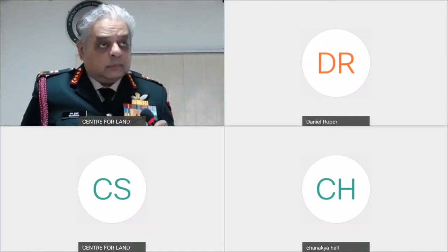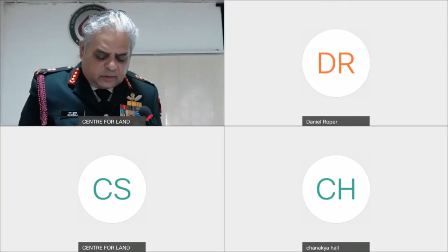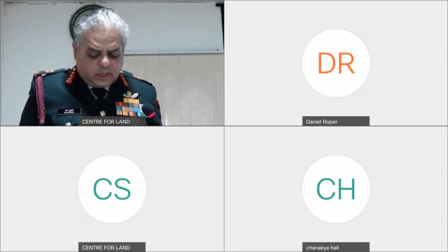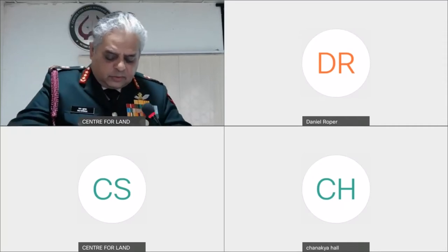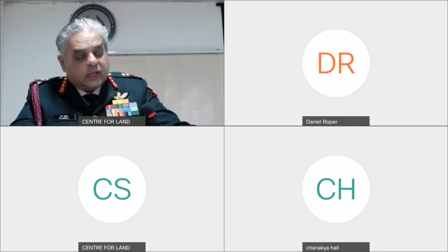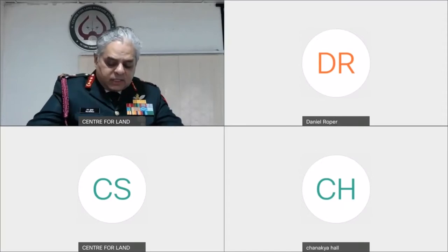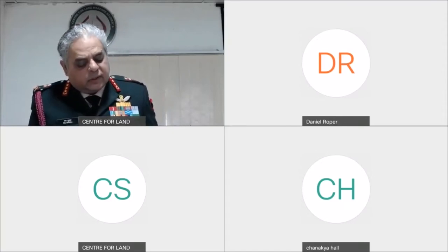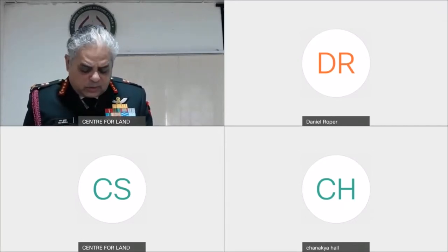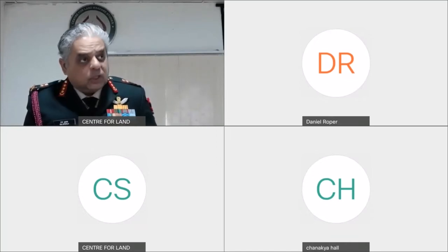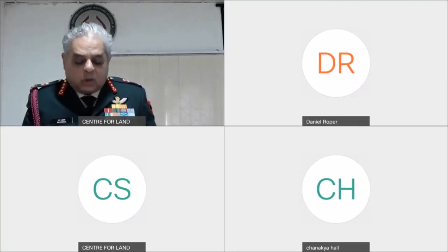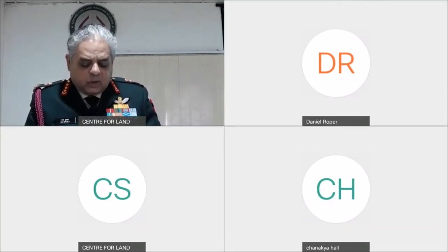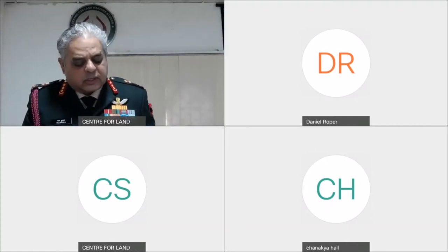Lieutenant General VK Ahluwalia, Director CLAWS, DG Strategic Planning General Diwan, session chair General Arun Sahni, distinguished colleagues past and present, officers of the CLAWS fraternity, fellow panelists, ladies and gentlemen, a very good afternoon. A great pleasure to be back at CLAWS at this Indian Army's annual seminar, quite appropriately named Divyadrishti, the ability to see into the future with perspicacity. That's what we hope to do today in this third session while speaking on the very topical issue of multi-domain operations.